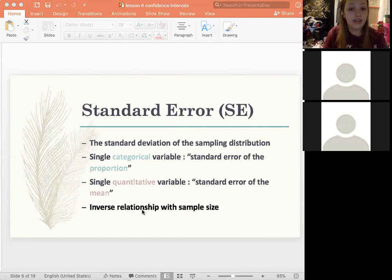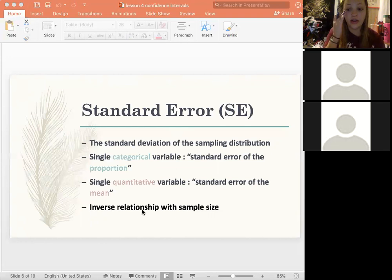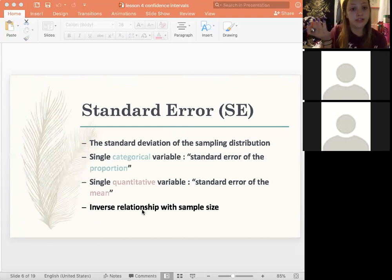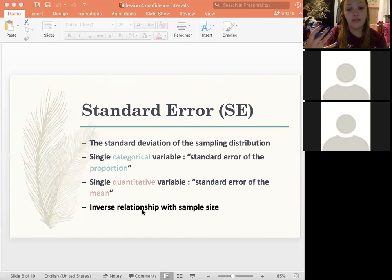The standard error has an inverse relationship with sample size. As our sample size increases, our standard error decreases. The standard error is the standard deviation of the sampling distribution — it's our spread, our error. We don't want it to be wide; we want it to be small. The bigger the sample you have, the less spread of error you'll have.